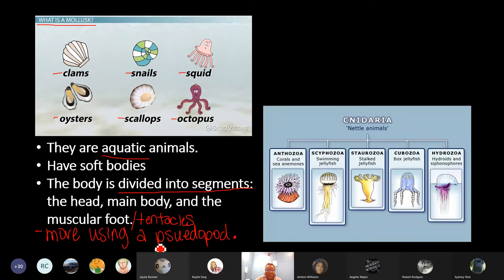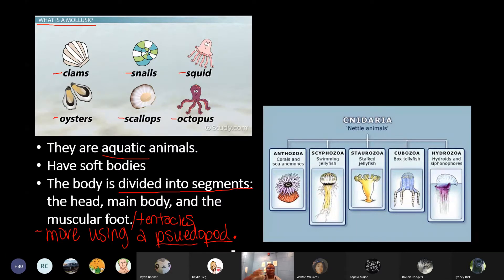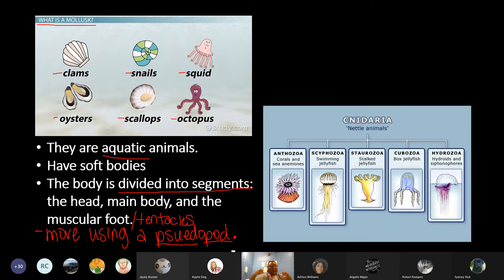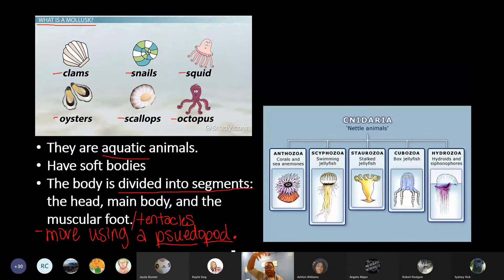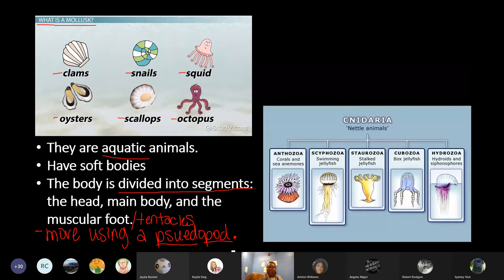That muscular foot is called a pseudopod. Pseudopod literally means false foot. What happens with the mollusk, especially with a snail — think of a slug as well — its body is soft, like a jelly. It's able to push that body out and pull itself along. It doesn't have feet, but it can make its soft body into a false foot or pseudopod so that it's able to move and push along.